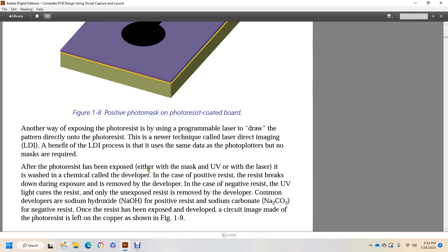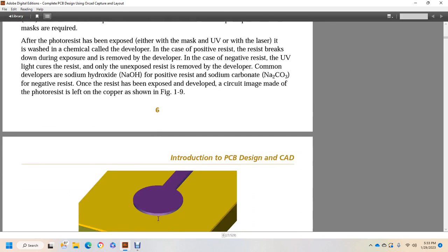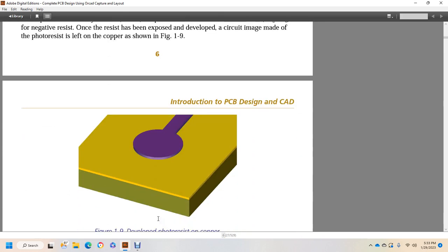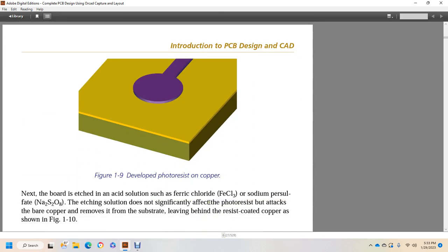Another way to expose the photoresist is by using a programmable laser to draw patterns directly onto the photoresist. This new technology is called laser direct imaging. The benefit of the laser direct imaging process is that you can use the same data as the photoplotters, but no masks are required. Once the photoresist has been exposed using either the mask and ultraviolet light or the laser, it's washed with a chemical called developer. This causes the photoresist exposed to the developer. Negative resist for UV light is cured. The resist, only unexposed resist, is removed by the developer. Common developers are sodium hydroxide for positive resist and sodium carbonate for negative resist. Once the resist has been exposed with developer, the circuit image made of the photoresist is left on the copper, shown in Figure 1-9.